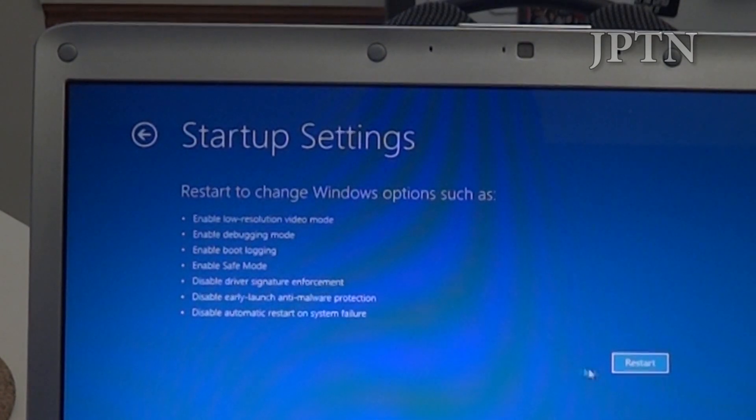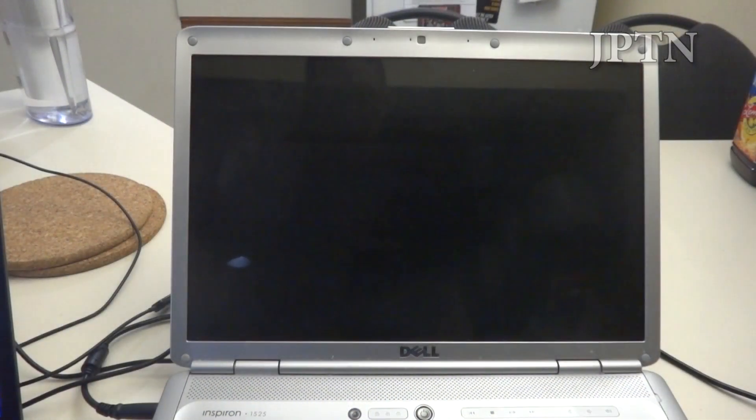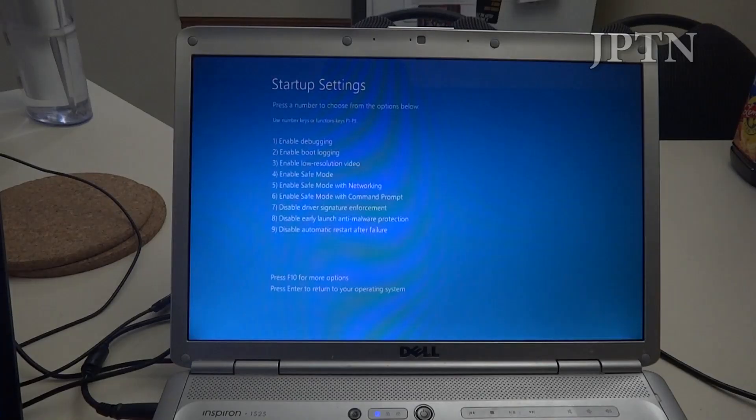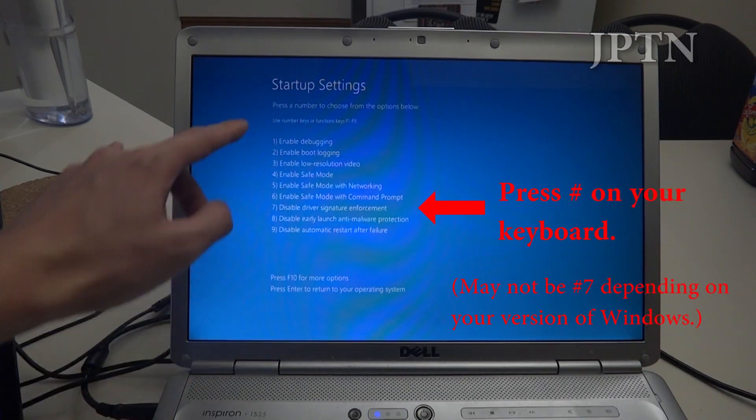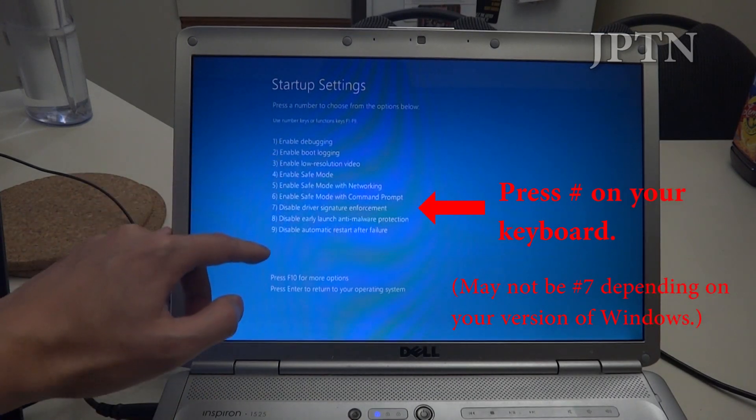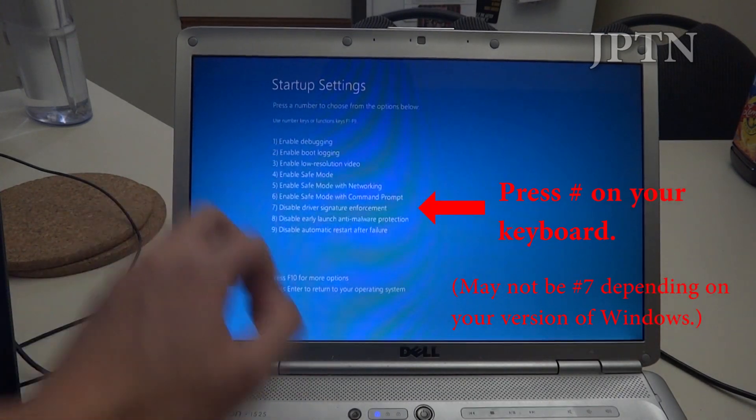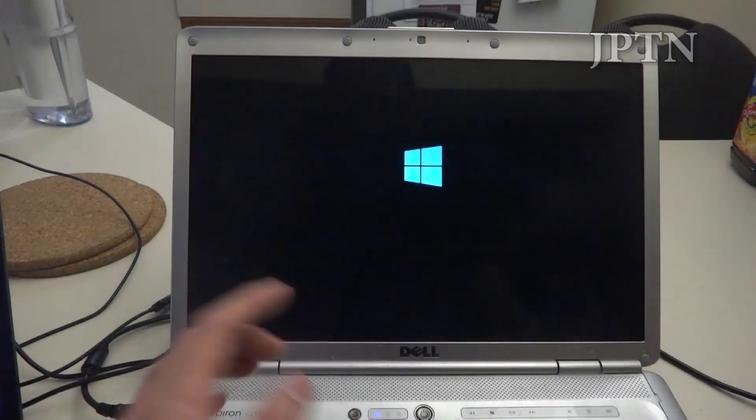This will allow you to install any driver you want. You're going to choose disable driver signature enforcement, which is 7.